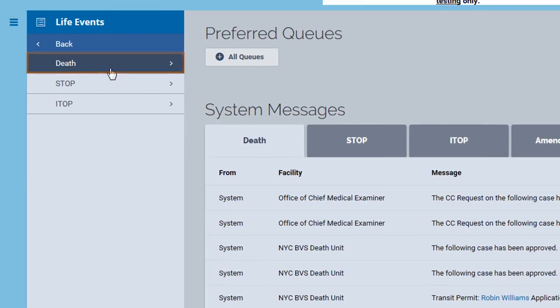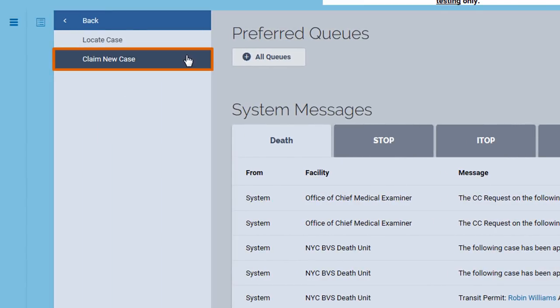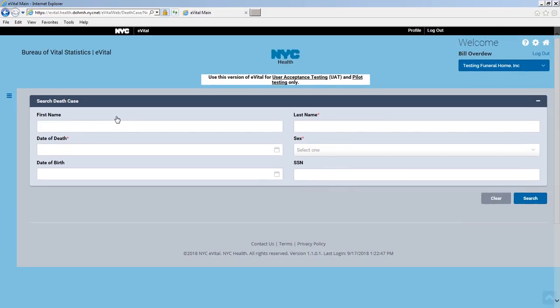In this example, we'll be claiming a new case. Use Locate Case if you wish to continue working on a death registration your facility has already claimed. Before you can claim a decedent, perform a search using the information in the Search Death Case form.